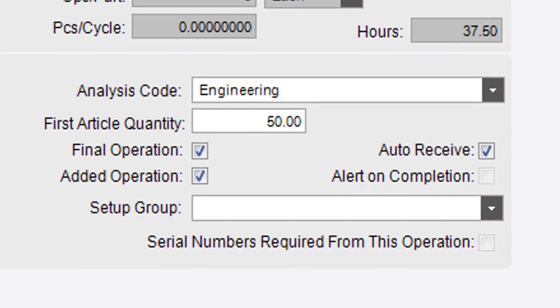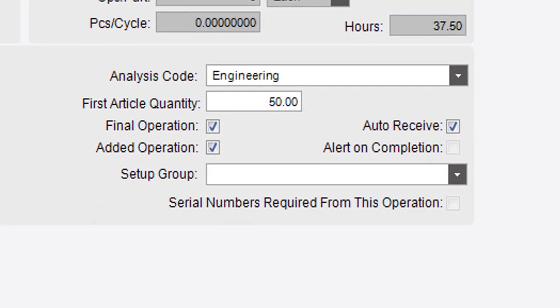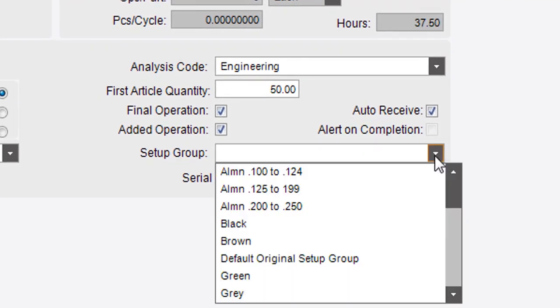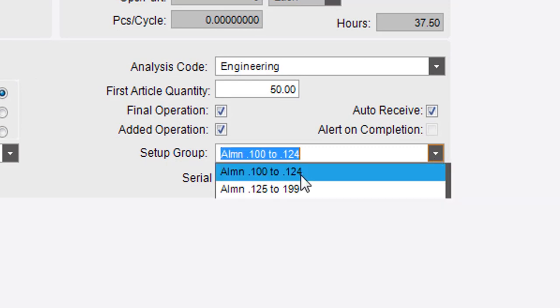The Setup group specifies the group you used for the operation schedule on the scheduling board. Each group has a priority value. The higher the value, the higher priority this operation has during scheduling.